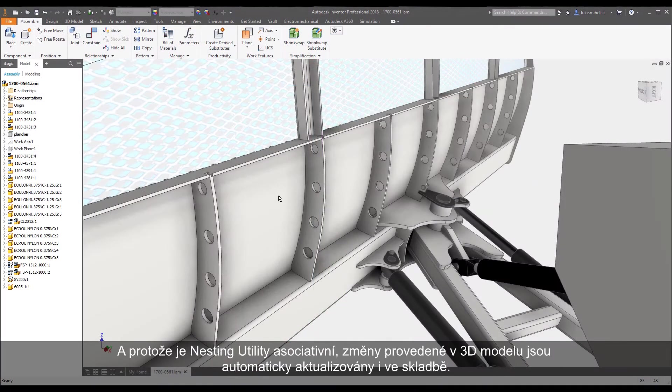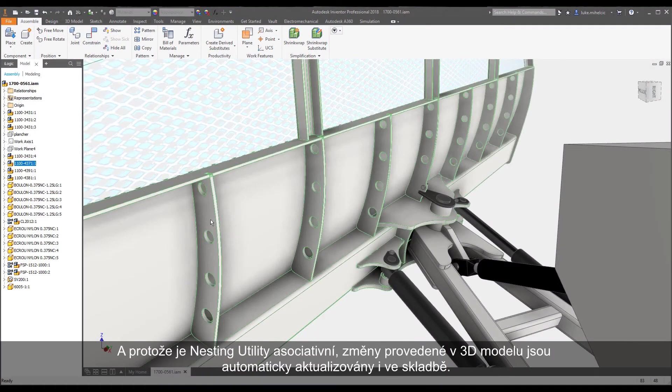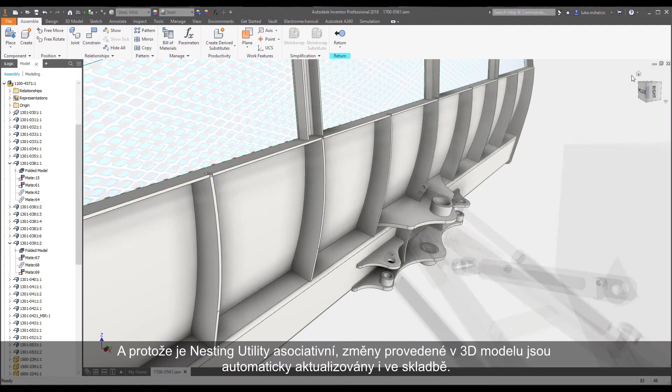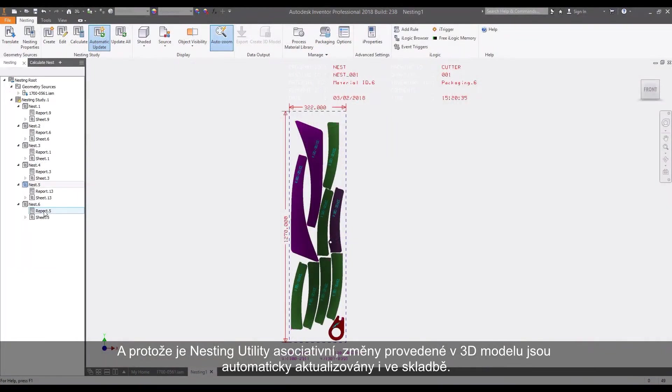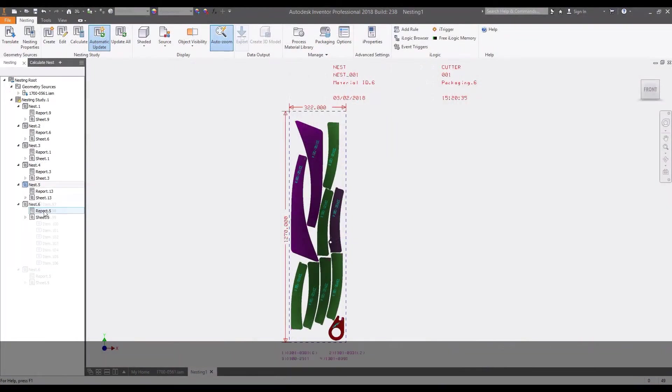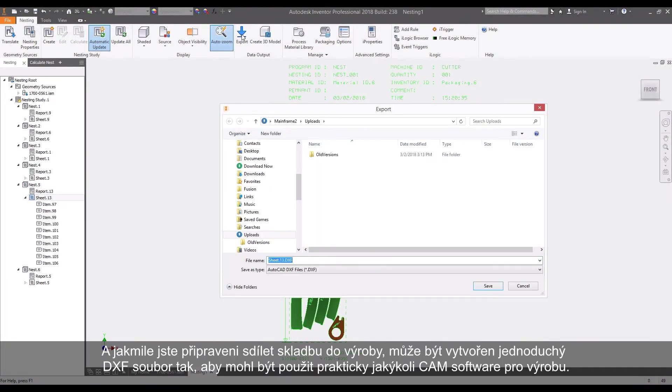And because the Nesting Utility is associative, changes made to your 3D model are updated in the nest automatically.